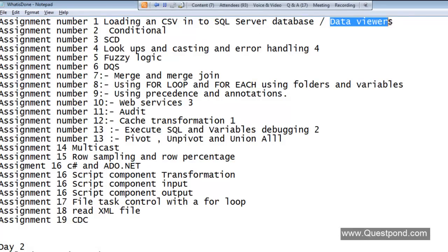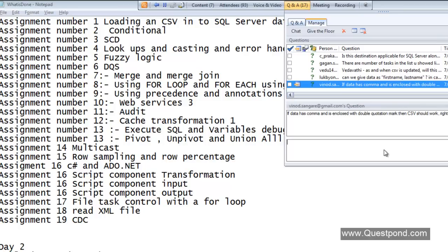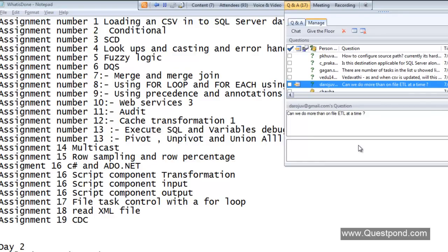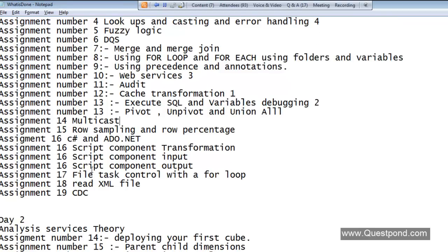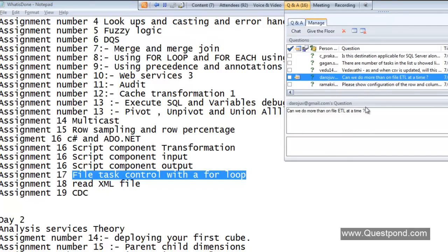That covered loading a CSV and using data viewers. Question: can we do more than one file ETL at one time? Yes, we can. If we have a folder with 10 files, we can do that — we have a demo for that: File Task Control with a For Loop. We have to wait until Lab 17. We'll put 10 files in a folder and loop through them one by one.